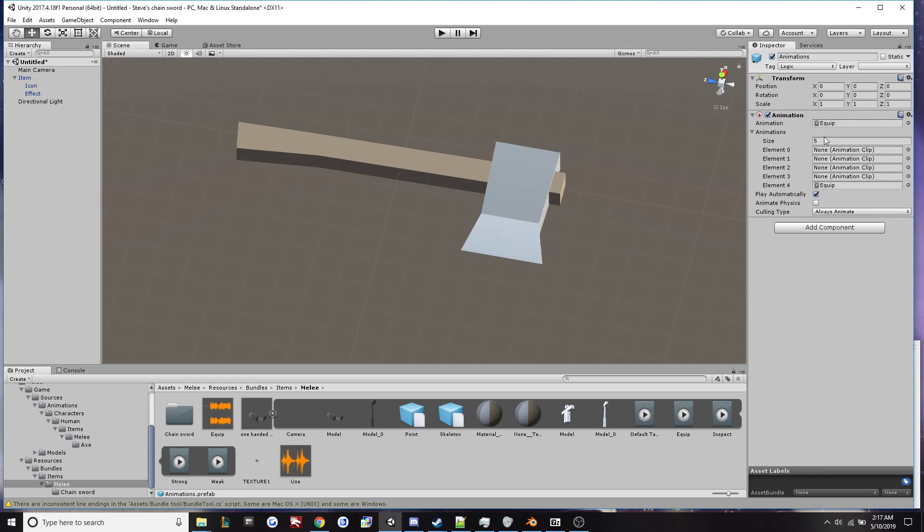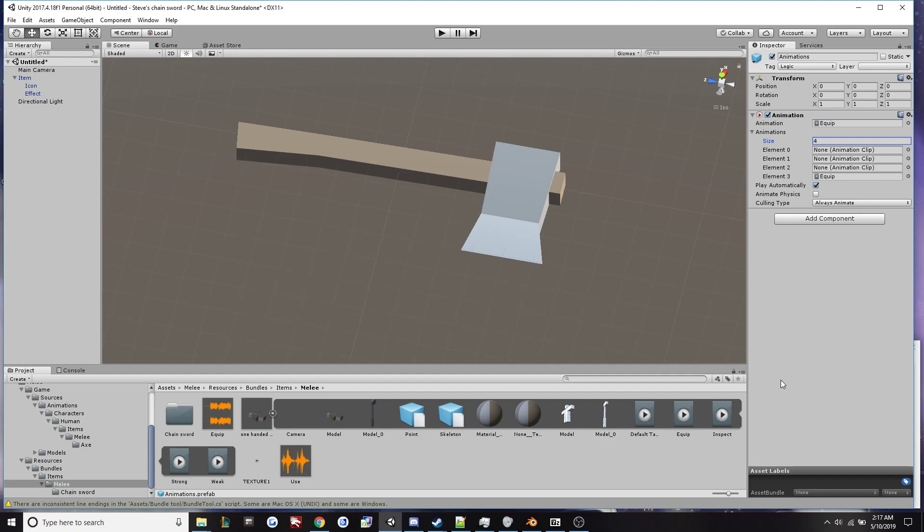which will turn the size to five, but we need it to be four. But Unity, for some reason, likes to increase the size count one up than the number you put in. So put in three. And this is specific for melee animations, gun animations, there's going to be way more animation keyframes. So when I hit enter on three, it'll do it to four.